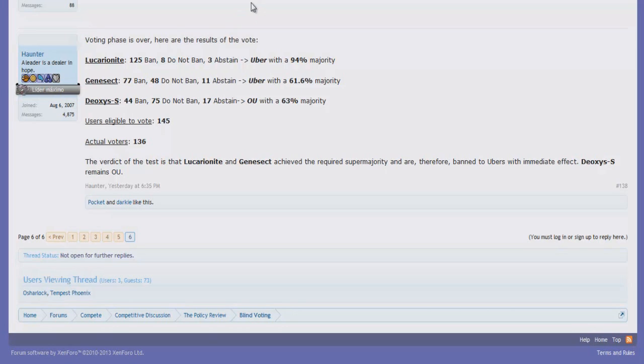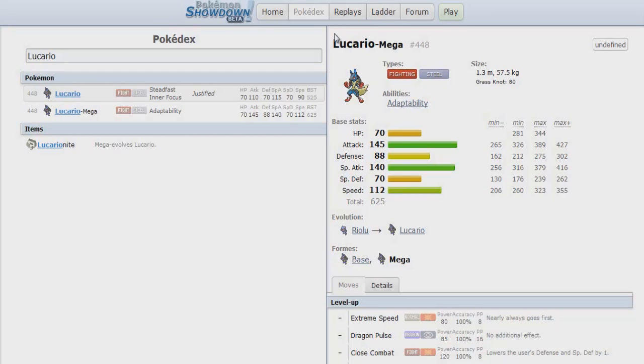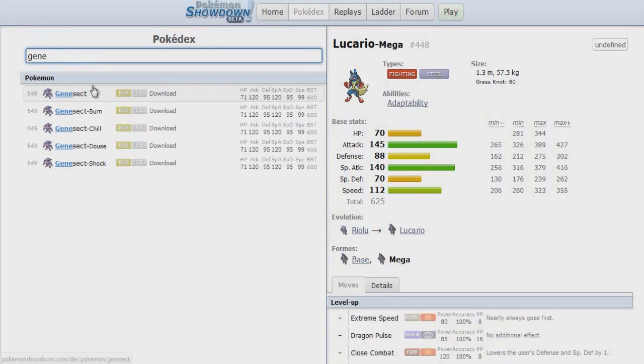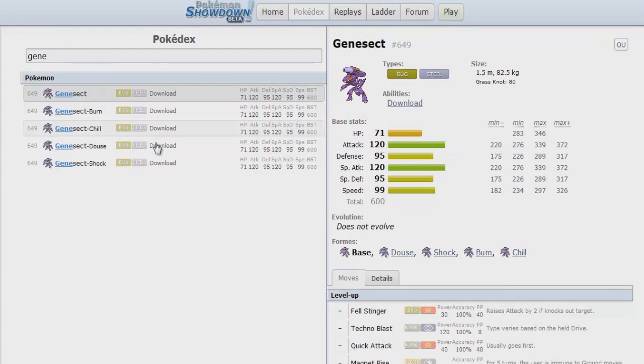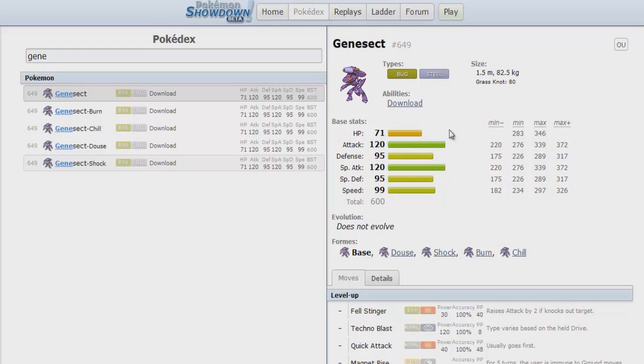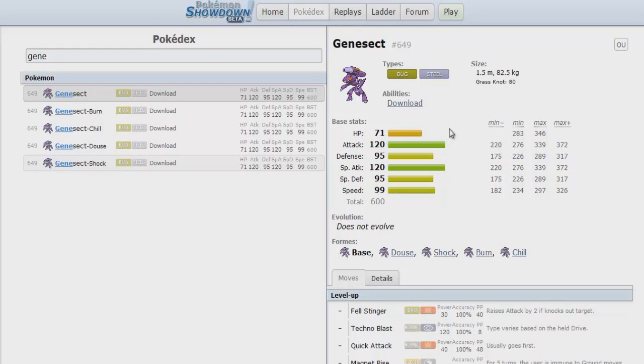That leaves only really Heatran. If we look at Genesect from the Pokedex entry, it has the amazing 120 offenses. Every time it comes in, it has the Download ability. So basically it gains a free Choice Band or Choice Specs without being locked into a move. Then of course it's a different story if you're running a choice set. You have the option of running physical scarf, special scarf, mixed scarf.